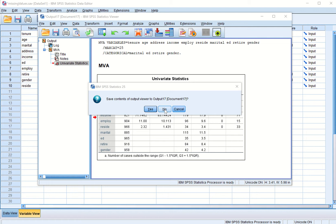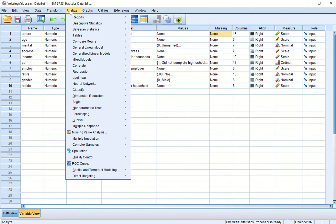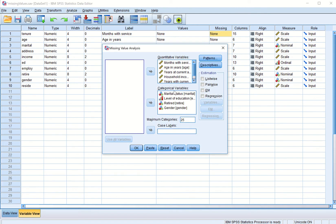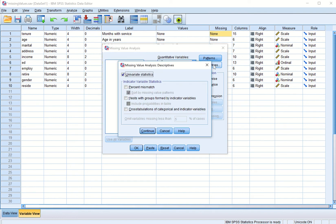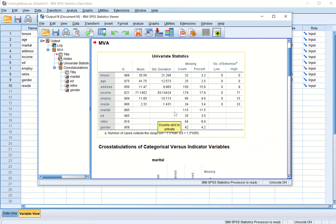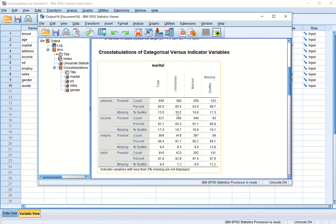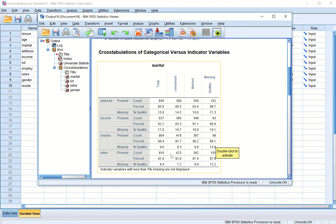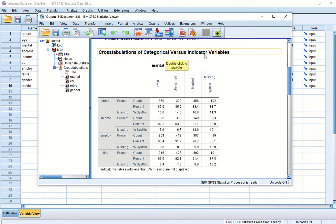I close this output without saving and go to Analyze again, then Missing Value Analysis. SPSS has remembered our quantitative and categorical variables from last time. I click Descriptives, and this time I also click on 'Cross-tabulation', then Continue and OK. A cross-tabulation is produced — marital status is taken as a variable and cross-tabulated with income, address, employment, and retirement variables.